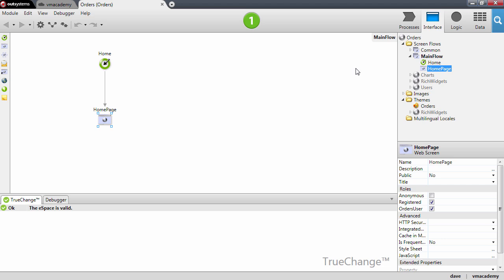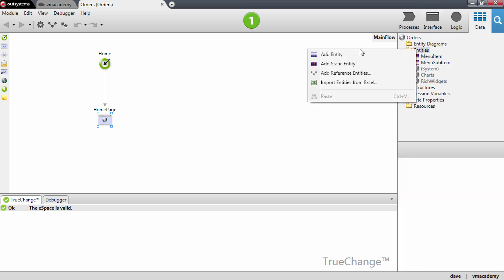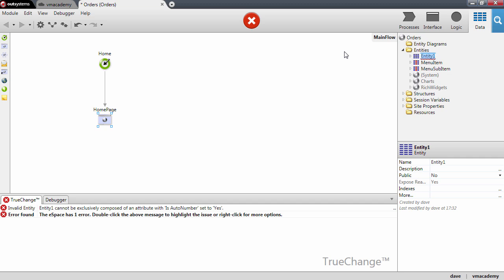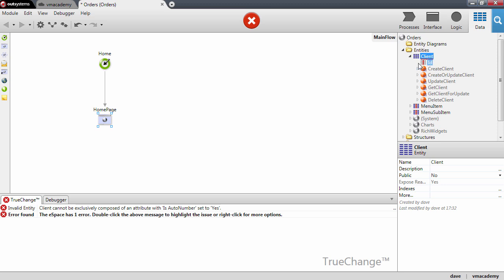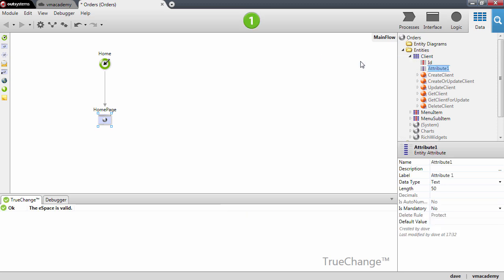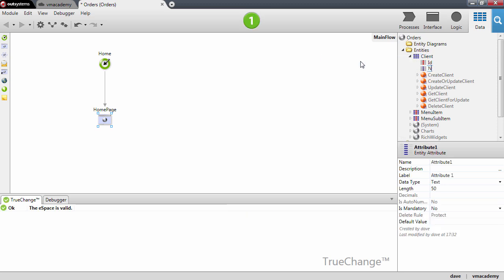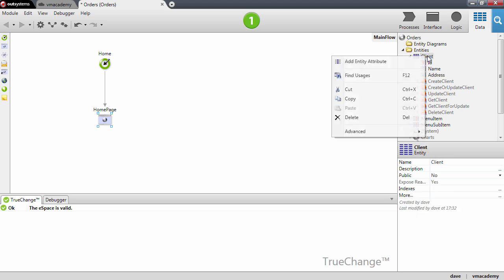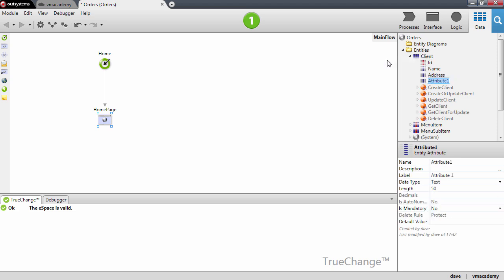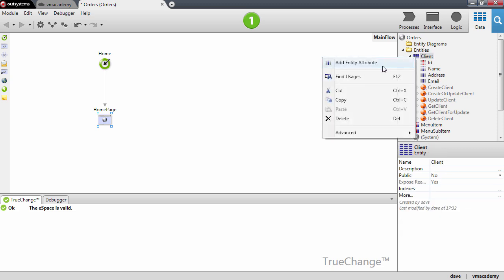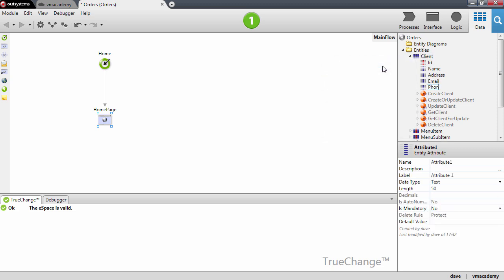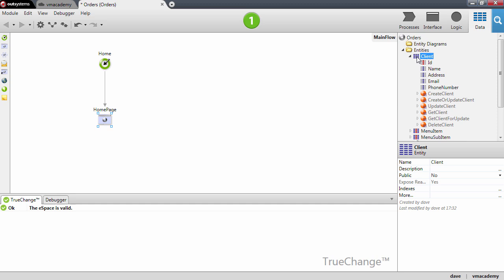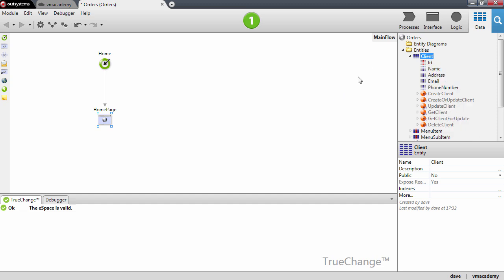Let's start by defining the entities in our application. We will start with a client entity and we're going to add a few attributes: a name for the client, an address, an email, and also a phone number. As we've discussed in previous lessons, this entity when we publish the application will map to a table in the database and the entity attributes will map to columns on that table.